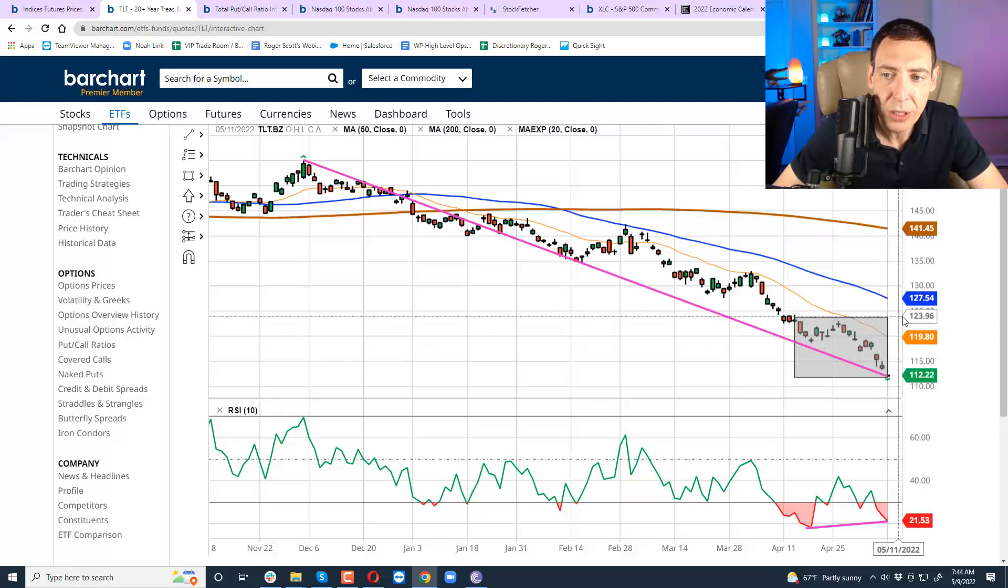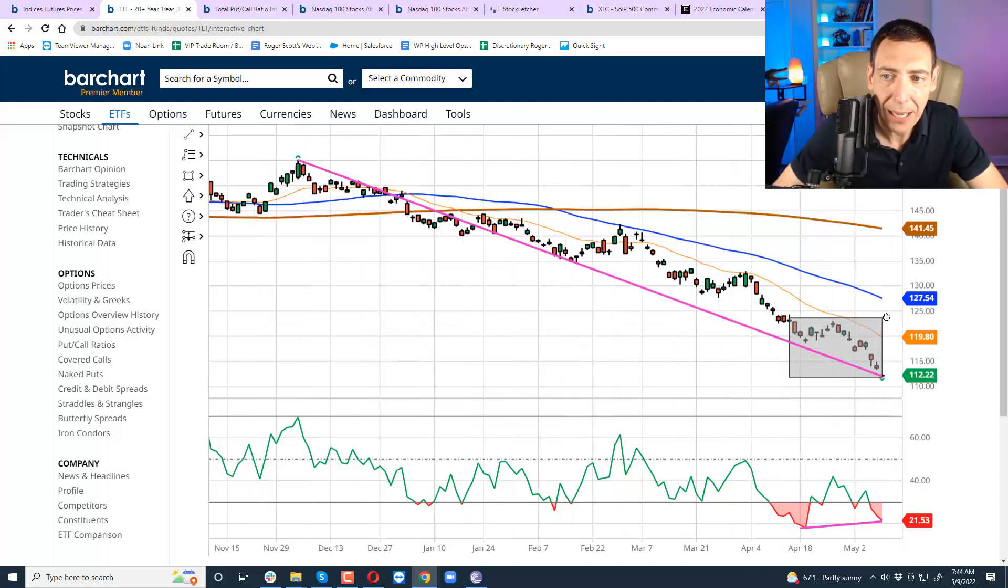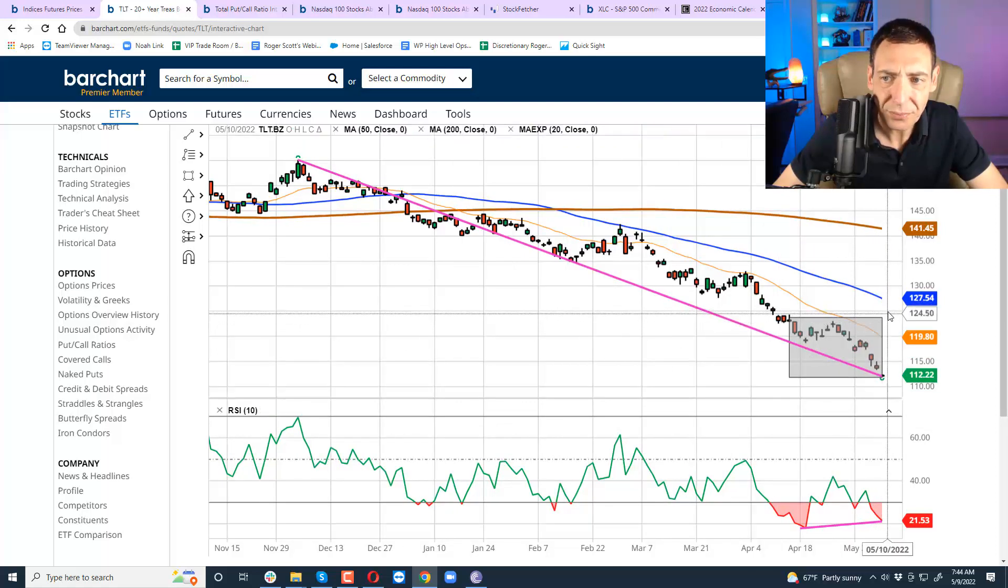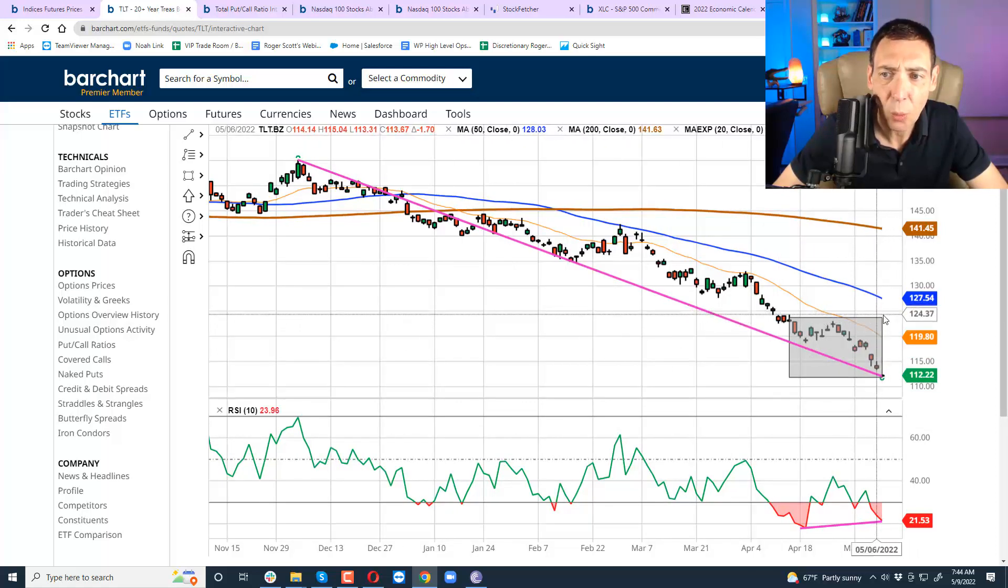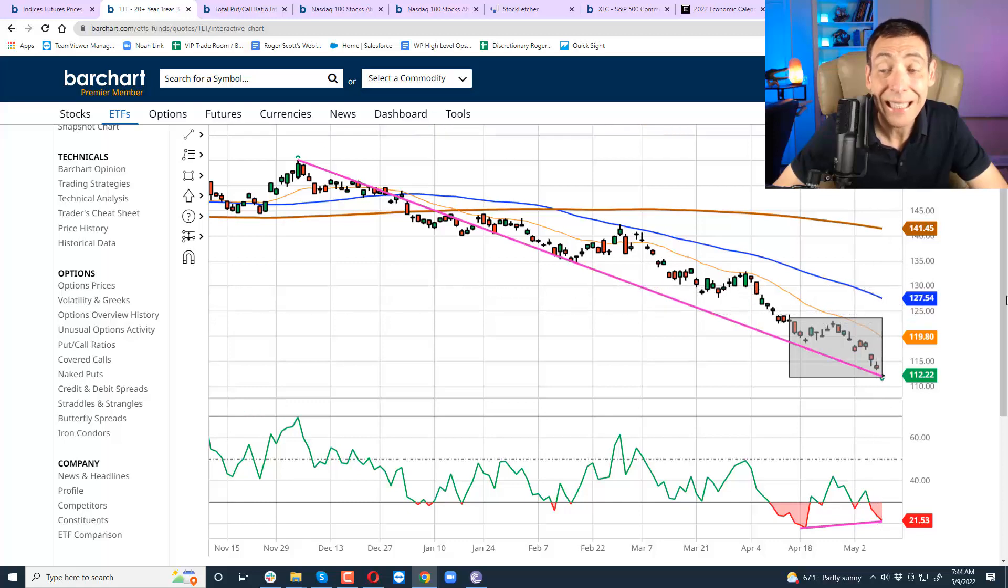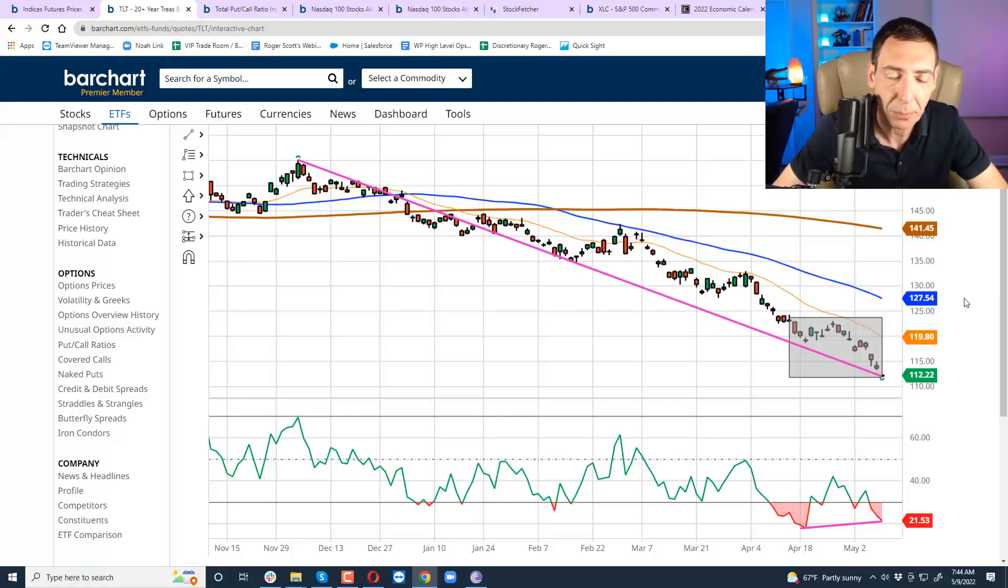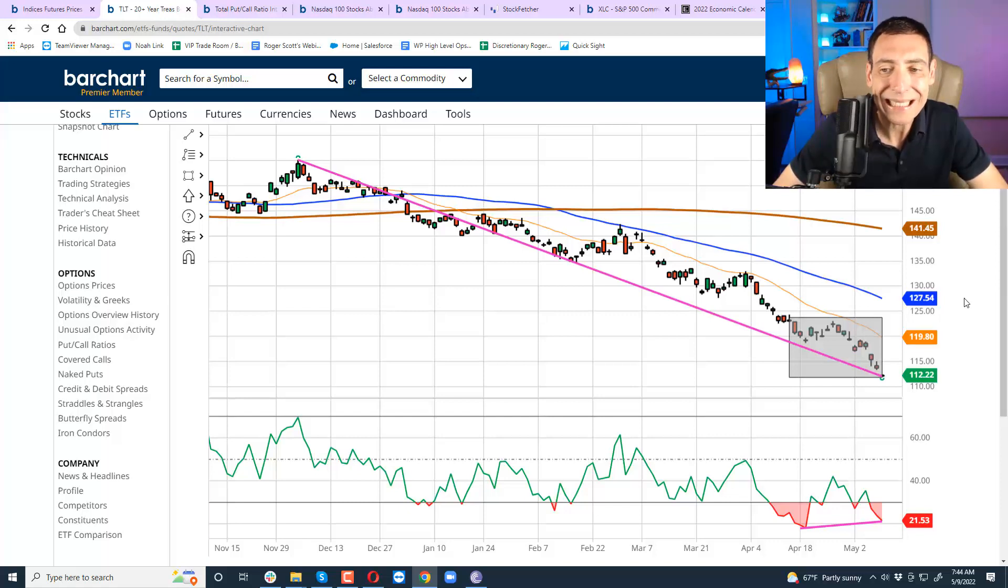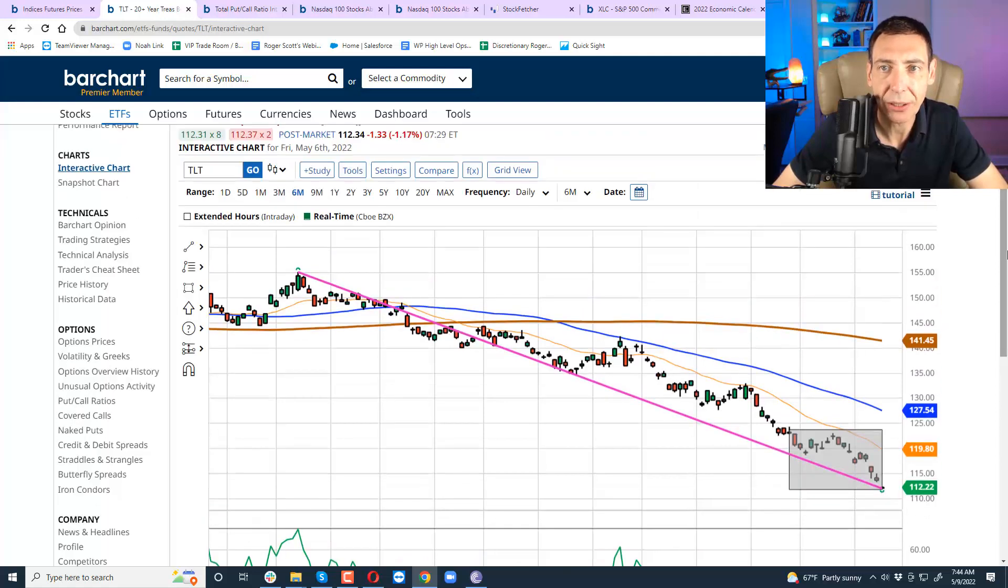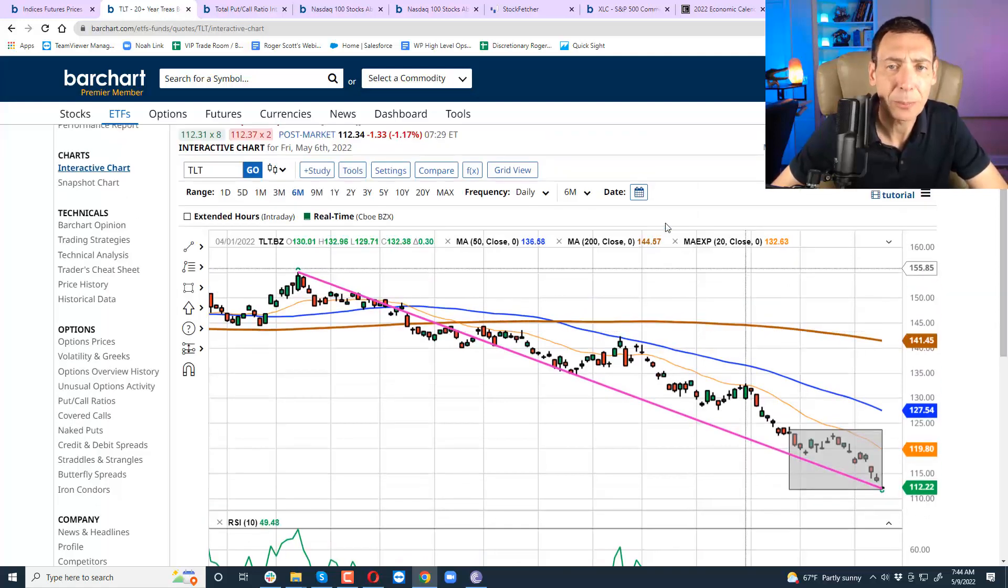It would be really nice right now to get a bounce taking us to the 125 or 130 level. And it would also, at the same time, relieve some pressure off the stock market because lower rates means more upside in technology and consumer discretionary stocks.